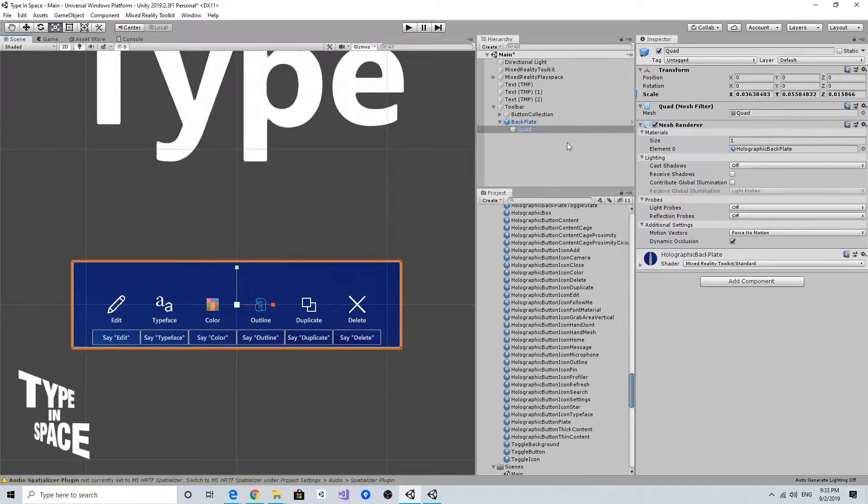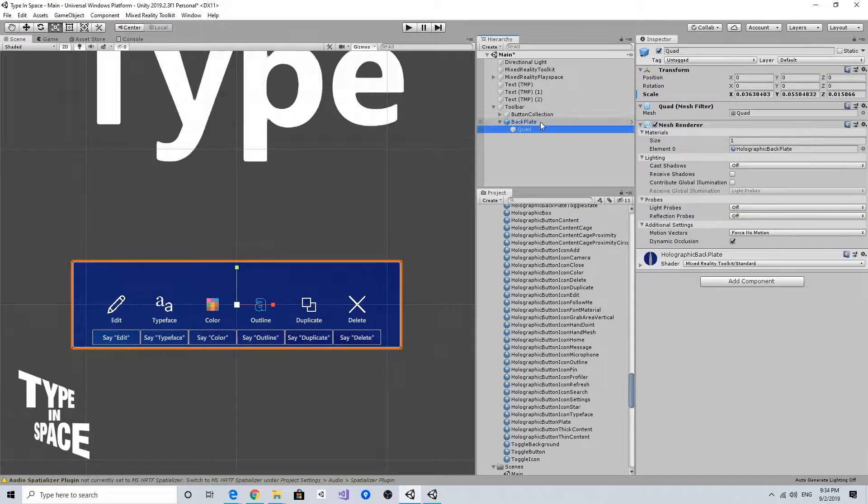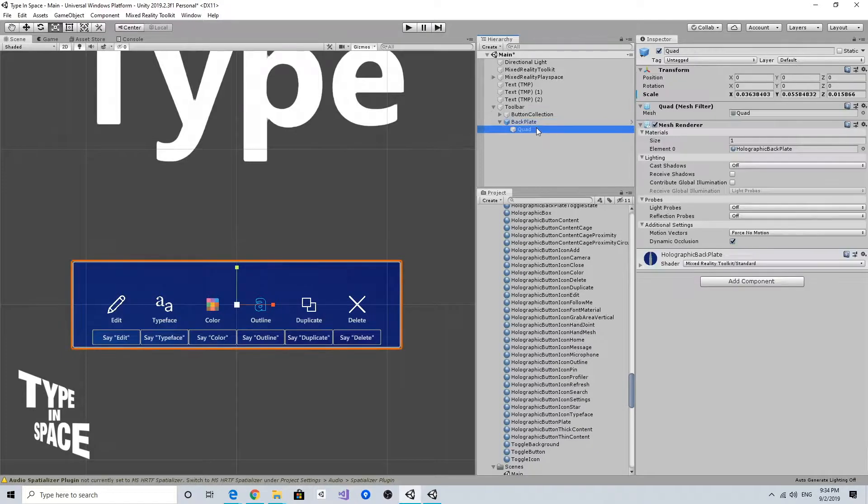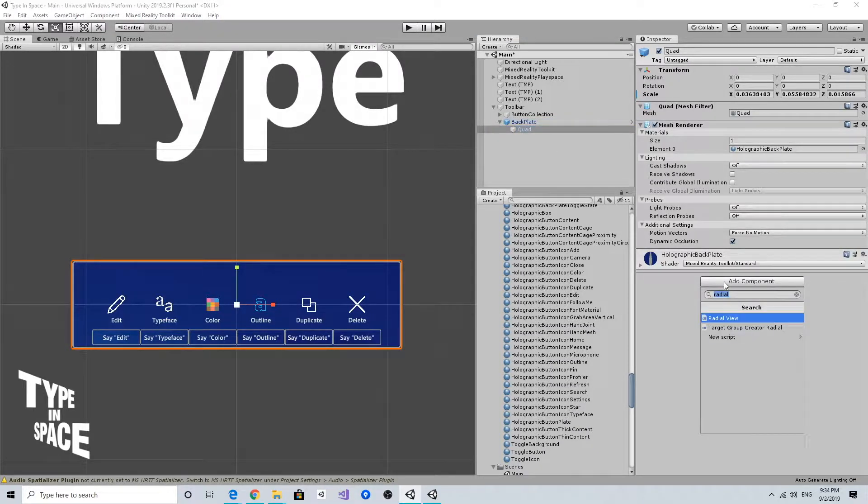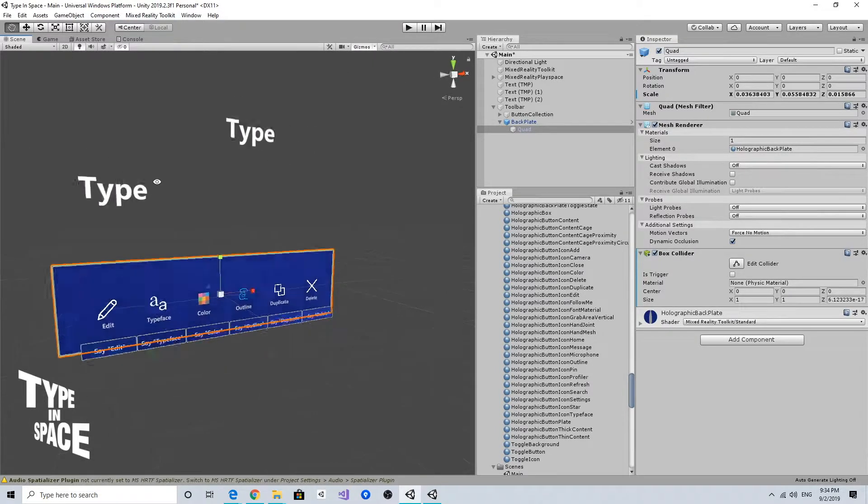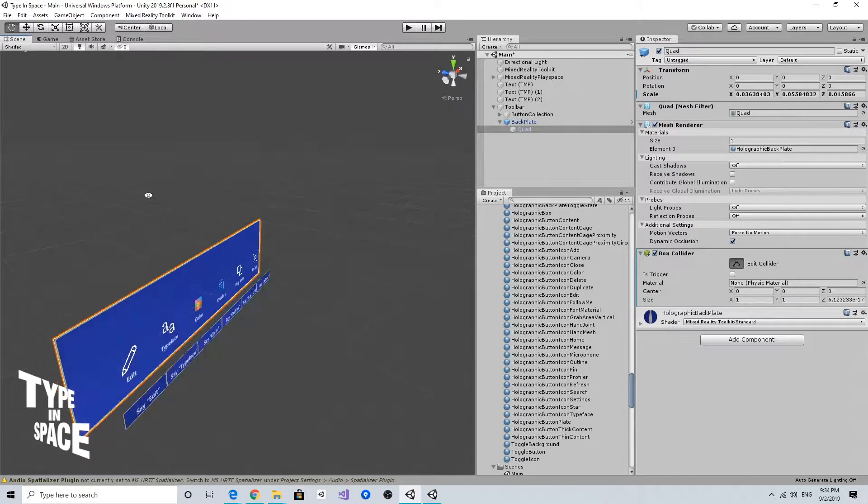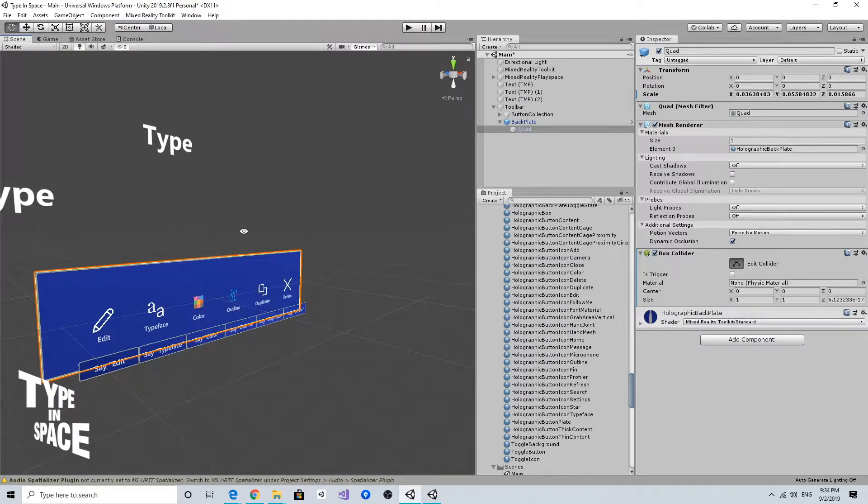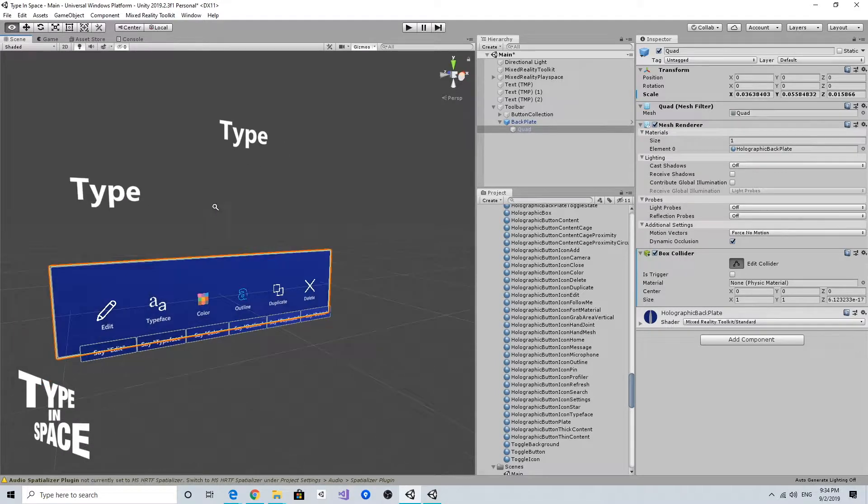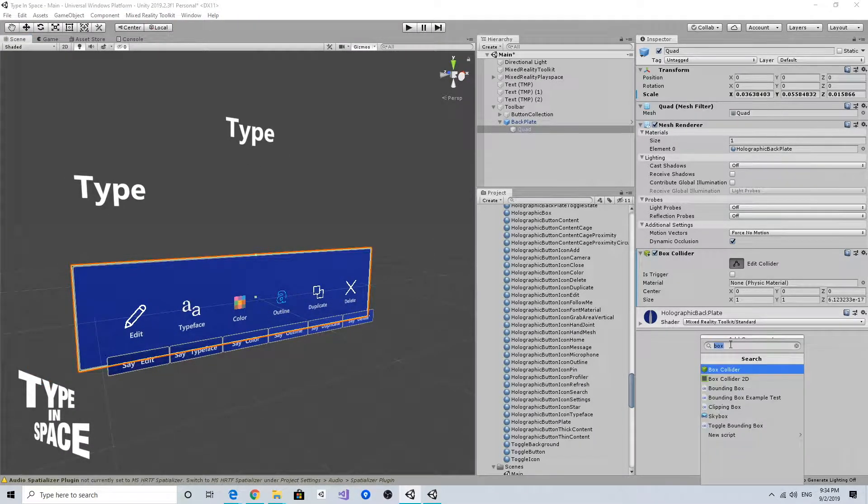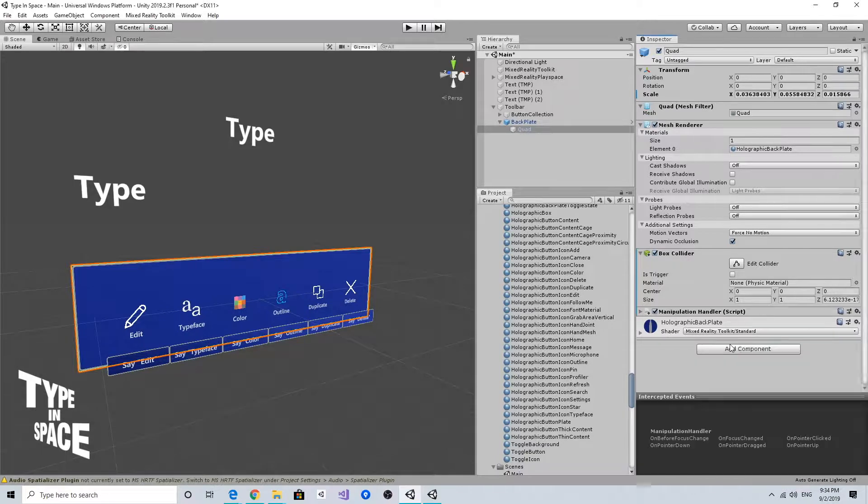To make this thing grabbable, I want to add the box collider. Now this backplate has a box collider and a manipulation handler.